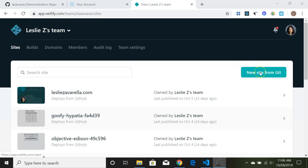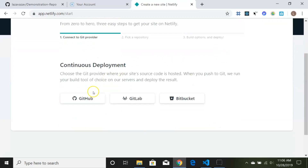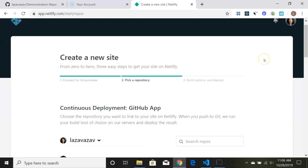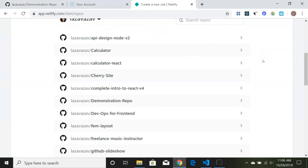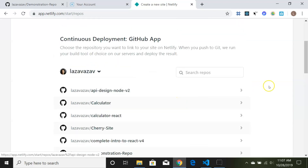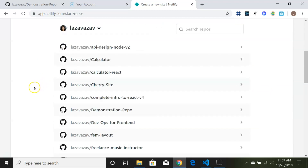Once you've connected your GitHub to Netlify, when you hit 'New site from Git' and click on GitHub, it should pop up your repos. Find the demonstration repo we created and click on it.